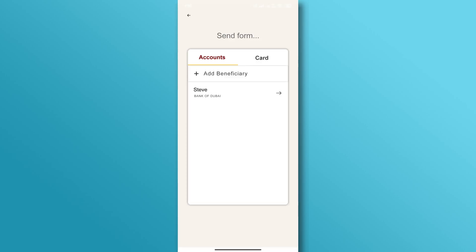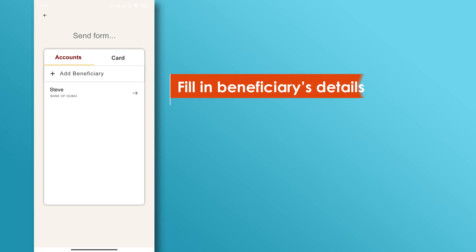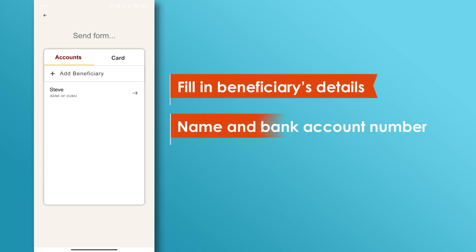Next, tap on the add beneficiary button. Fill in the beneficiary's details, including their name and bank account number.